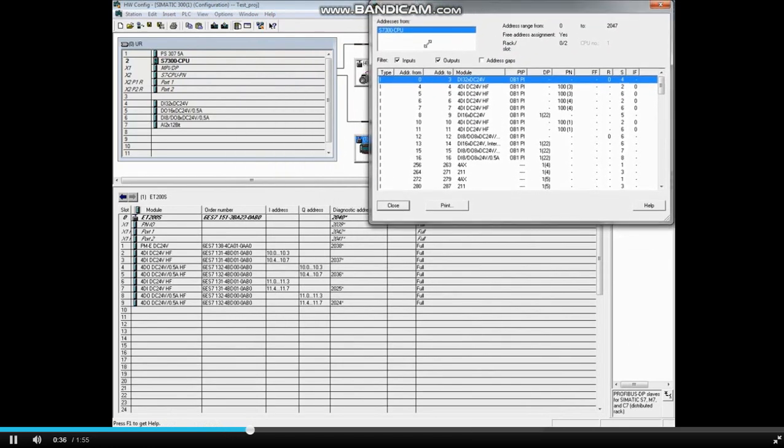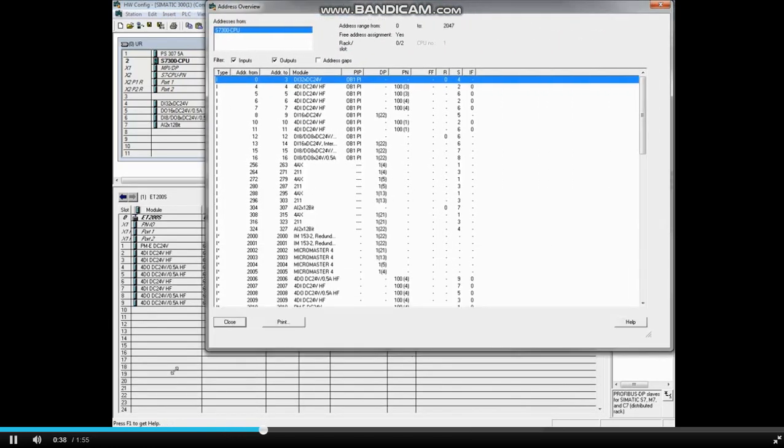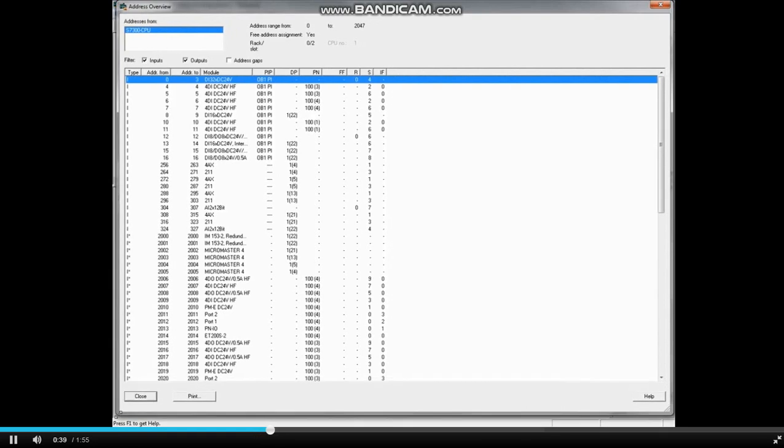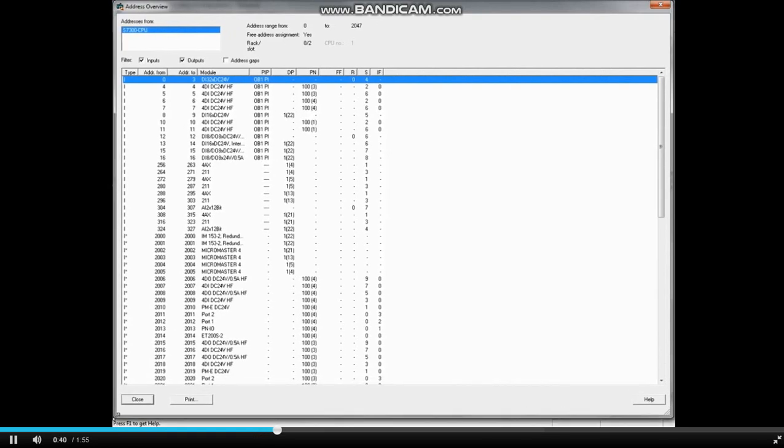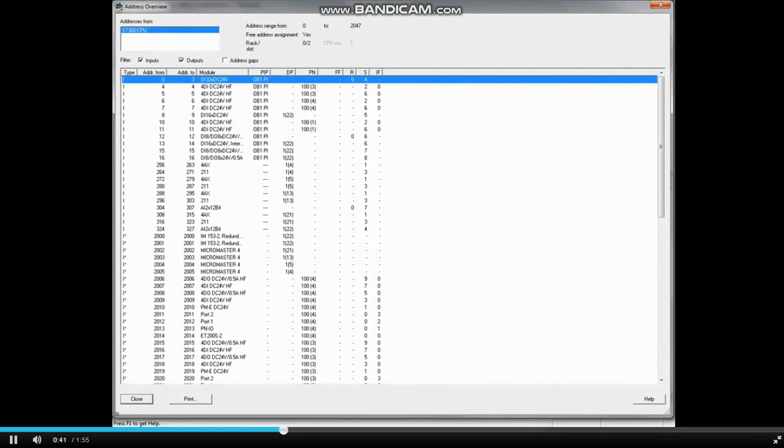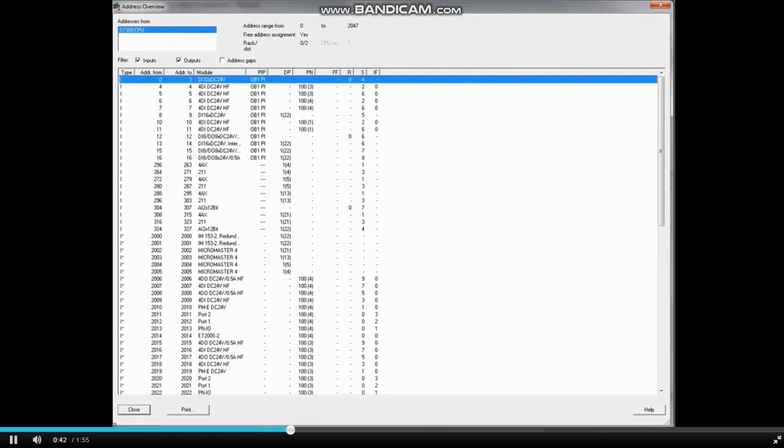Let's stretch the window for a better view. By default, both inputs and outputs will be displayed. You can filter by removing a check from the box.